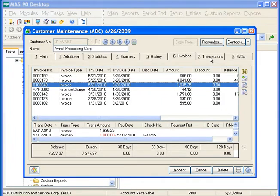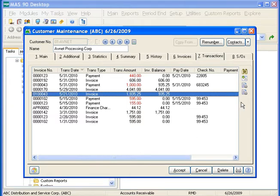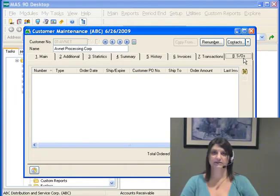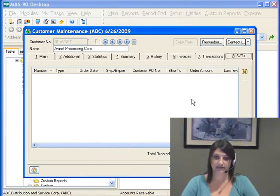The next tab is our Transactions tab. The Transactions tab allows us to view all transaction information for a customer — invoices, payments, and adjustments display together in a single grid. The buttons on the right-hand side perform the same functions as on the Invoice tab. The last tab is our Sales Order tab. We can use the Sales Order tab to view open sales orders for this customer, and this information is available only when using the Sales Order module.